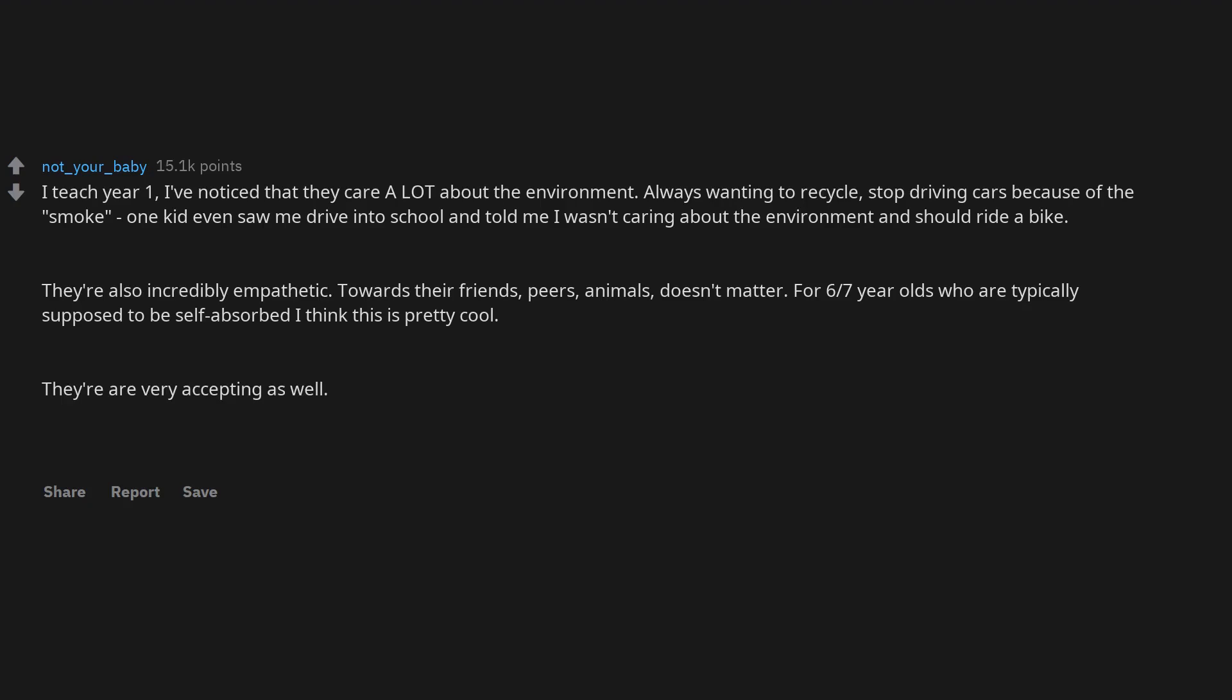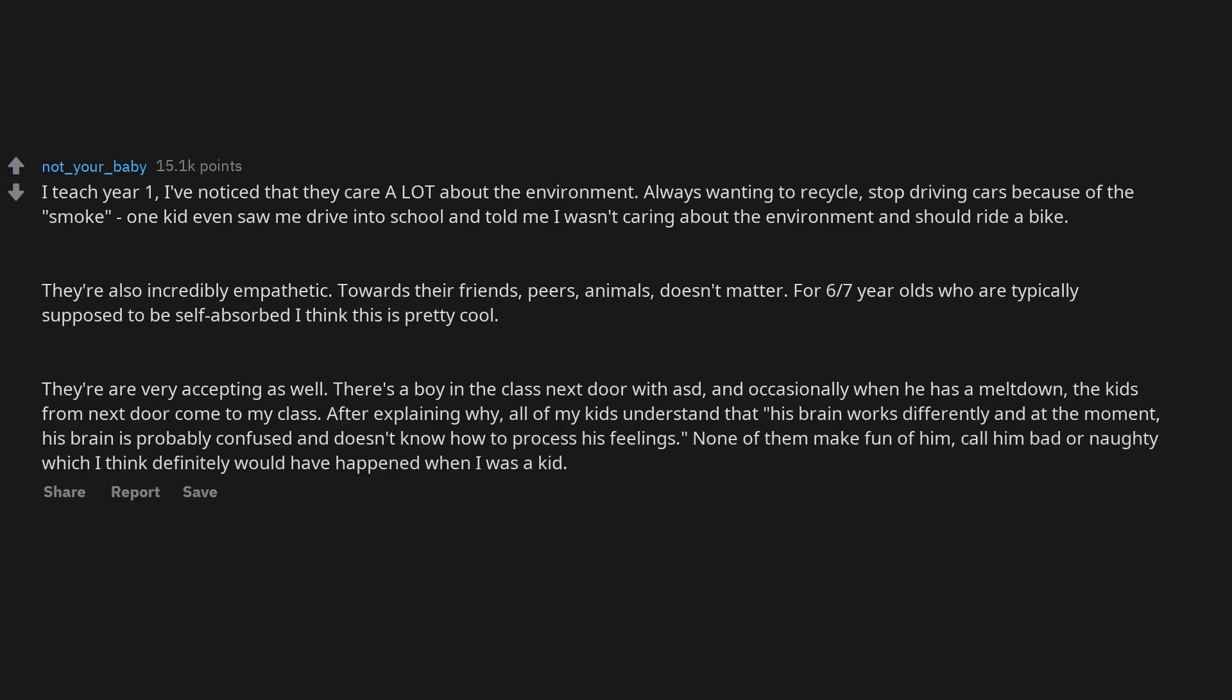There's a boy in the class next door with ASD, and occasionally when he has a meltdown, the kids from next door come to my class. After explaining why, all of my kids understand that his brain works differently.